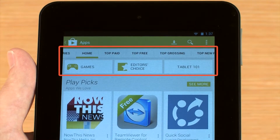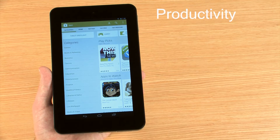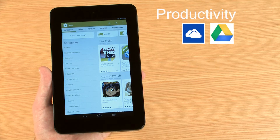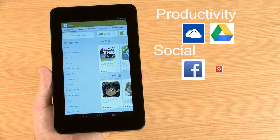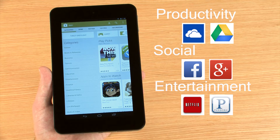There are many categories for apps, including productivity, with apps such as SkyDrive and Google Drive; social, including Facebook and Google+; entertainment, such as Netflix and Pandora; and more.